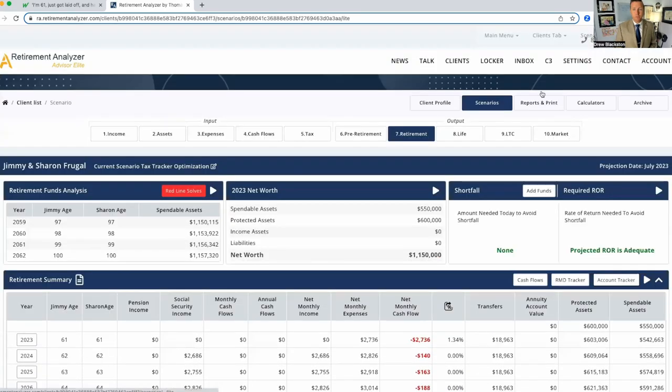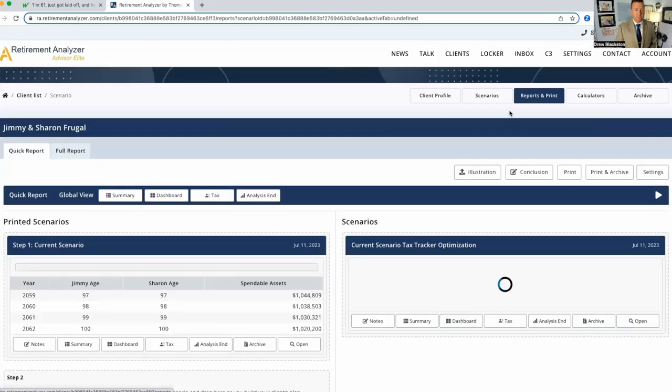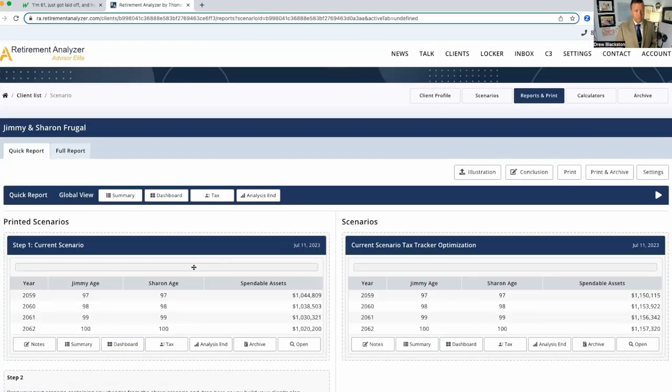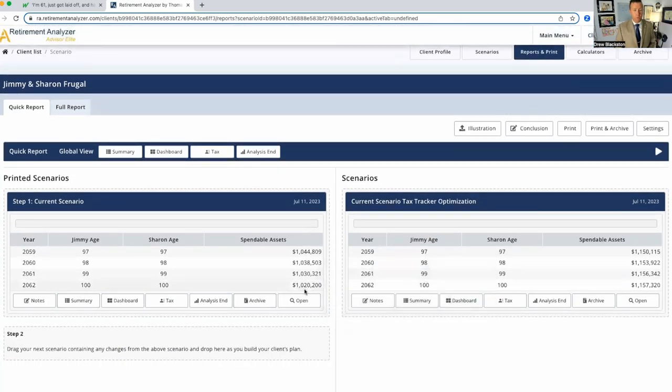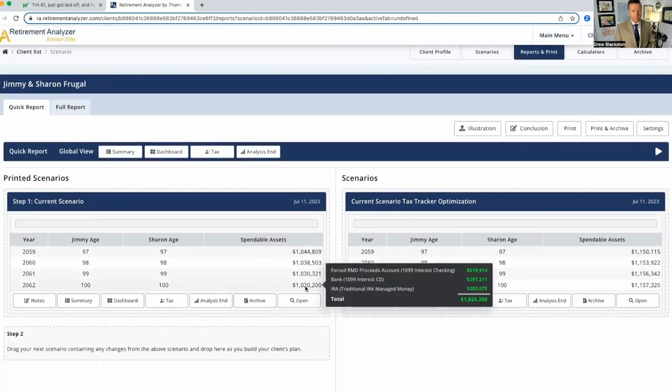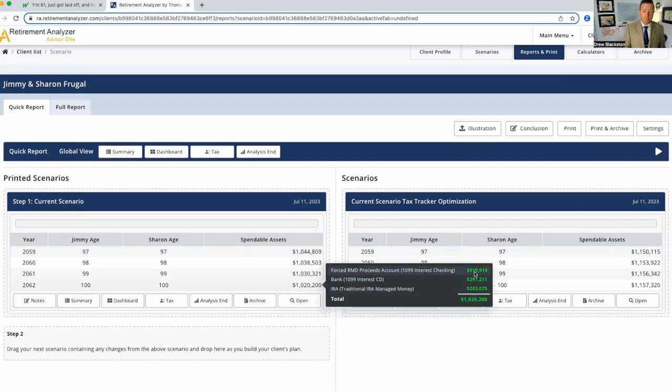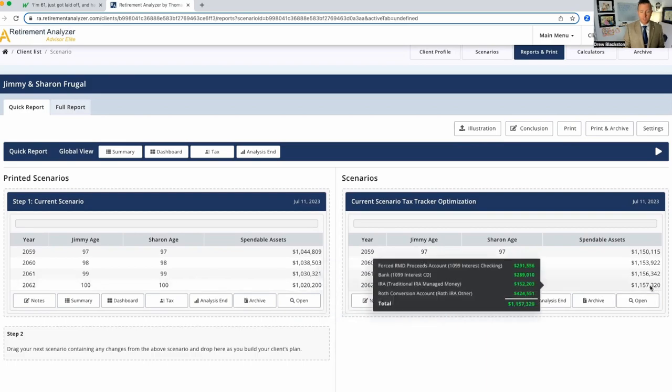And if you look at the comparison here, current scenario, this is the Roth conversion scenario. At 100, we've got $1,020,000. You see that? There's the RMDs, which has been taxed money. There's our bank money. There's our IRA. Here's our Roth conversion. There's our forced RMDs. There's our bank. There's our IRA. There's our Roth conversion.